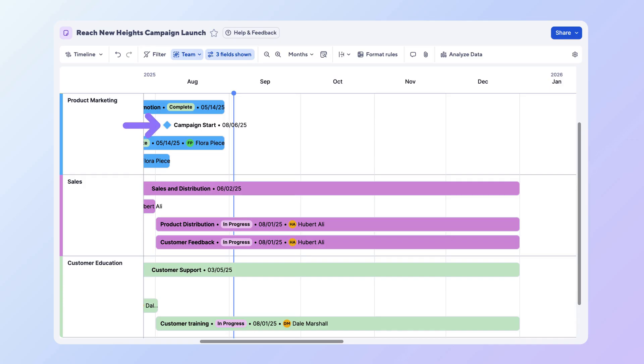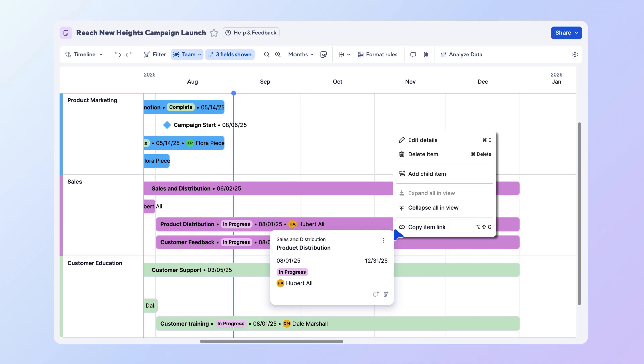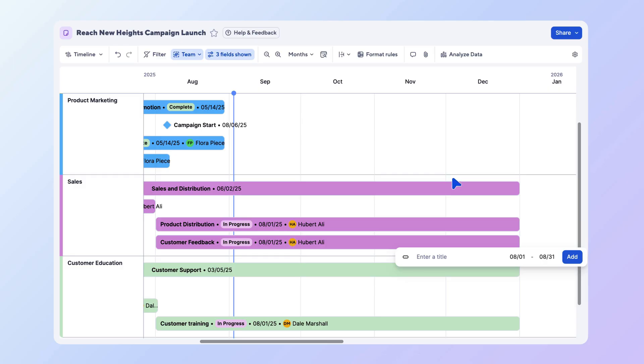they appear as milestones, making it easy to highlight important events alongside project work. To add a new item, select any blank space in the timeline or select an existing item and add a child item. Enter the name and